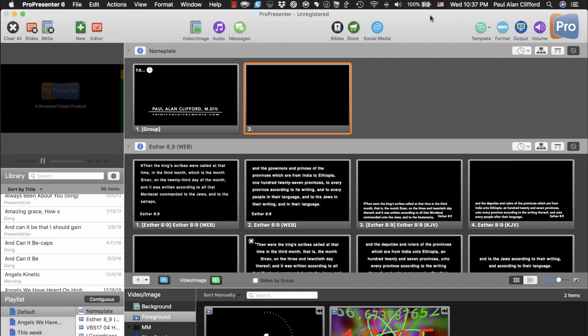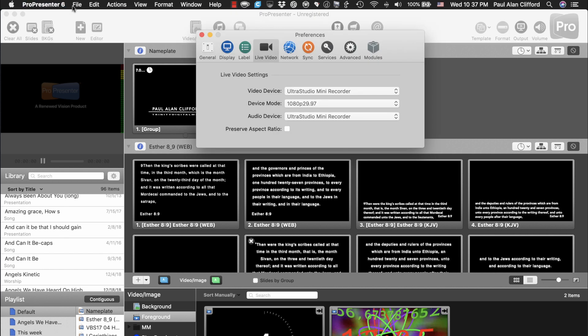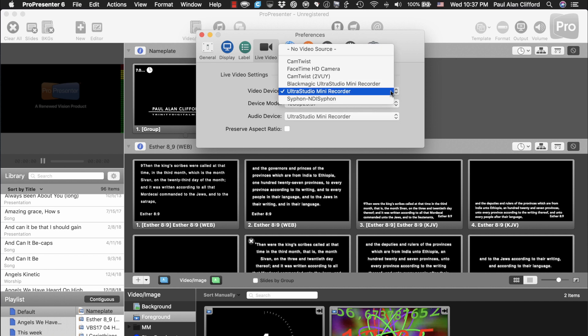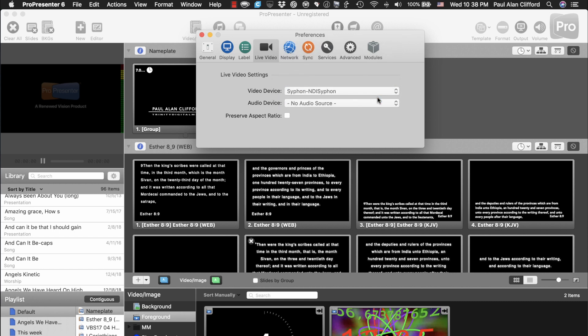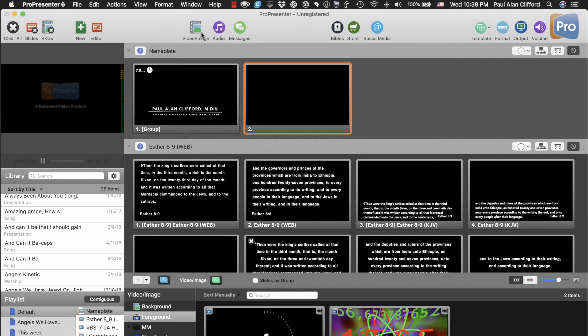Let's go back to ProPresenter. I'm going to do a Command Comma to get back to Preferences, just to save a second. Something I learned from making the keyboard skin. And we'll go there, and look. Now, there's NDI Siphon source there. So, I can select that.